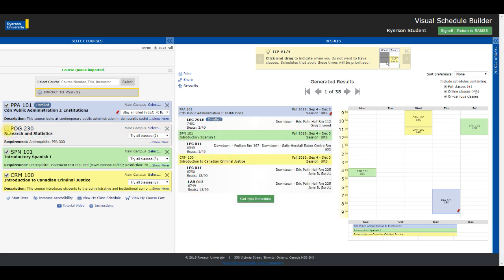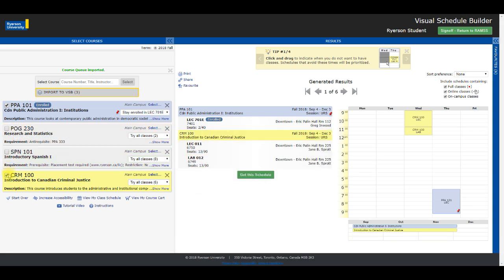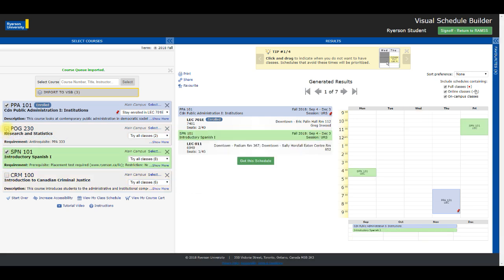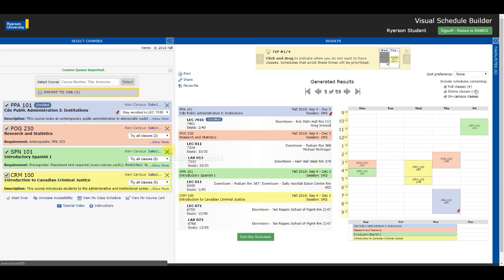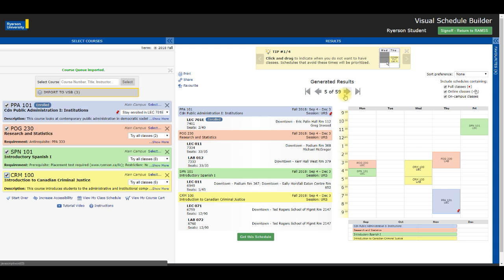I can toggle classes on and off and see how they affect my schedule. This feature lets me play around with different potential schedules. If I decide that I don't want one of these courses, I can simply remove it by clicking the X next to the course title. Now that I've added the courses I want, I can shift my attention to the Results panel on the right, where I'm presented with all the schedule options for the courses I've selected. I've come up with a total of 59 results, which is of course way more than I need or have time to sort through.